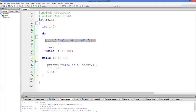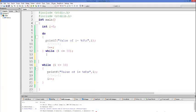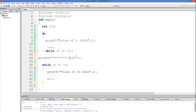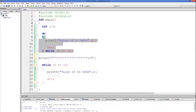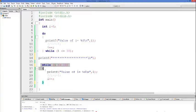Now let's see the practical difference. I'll print a separator — a star line — so we know that the code above the star line is for the do-while loop and the code below is for the while loop. I'll compile the program and everything is fine.